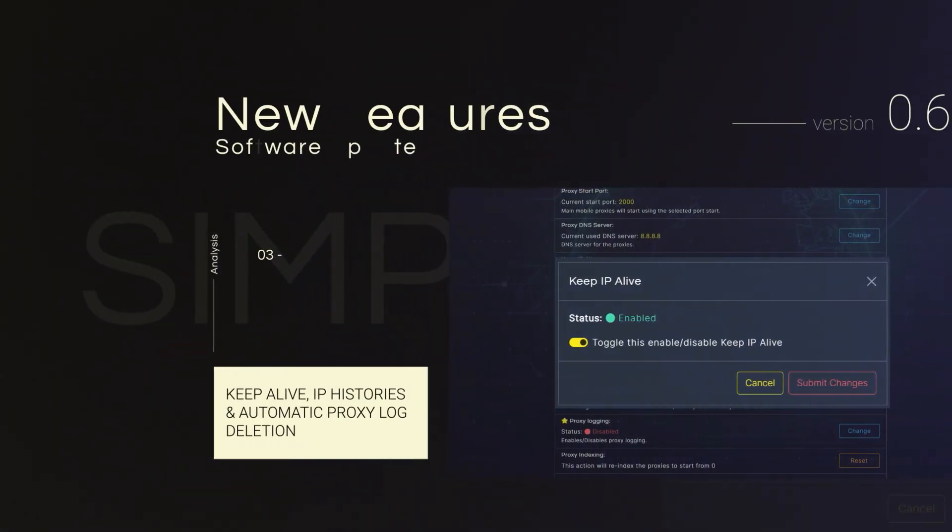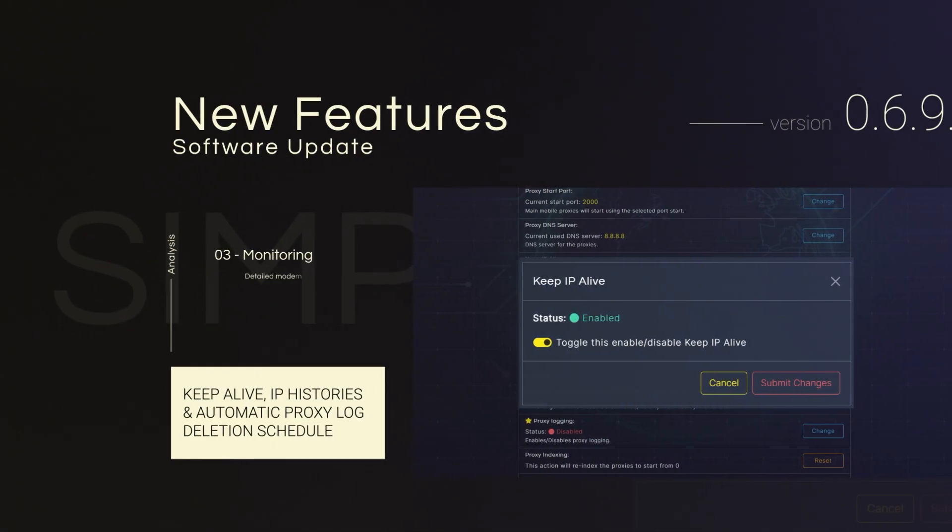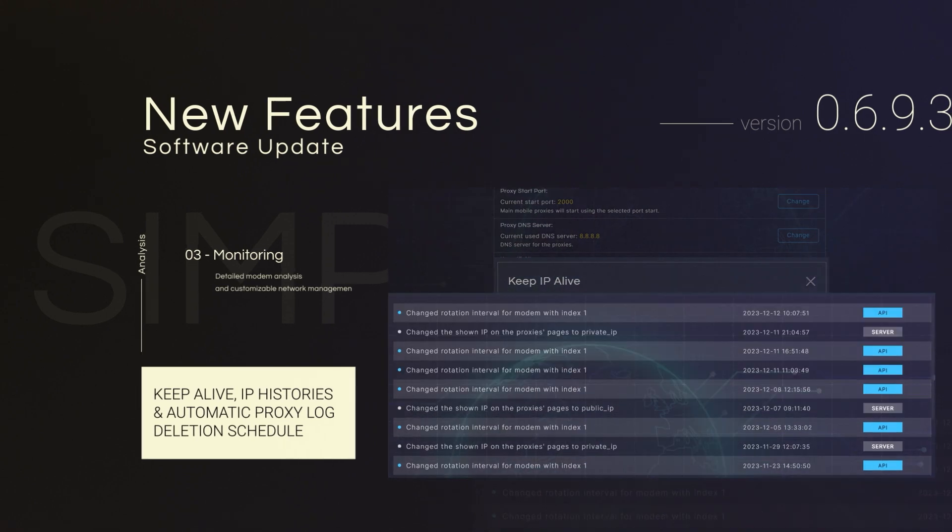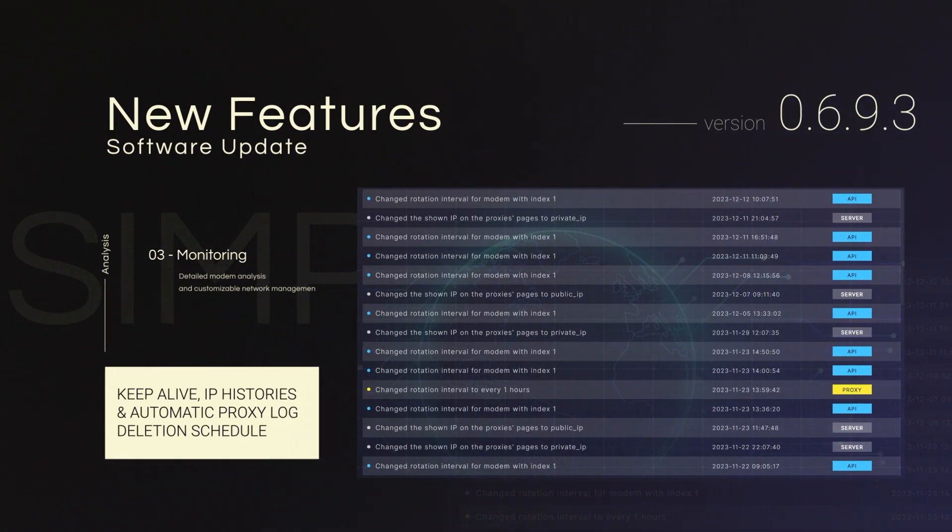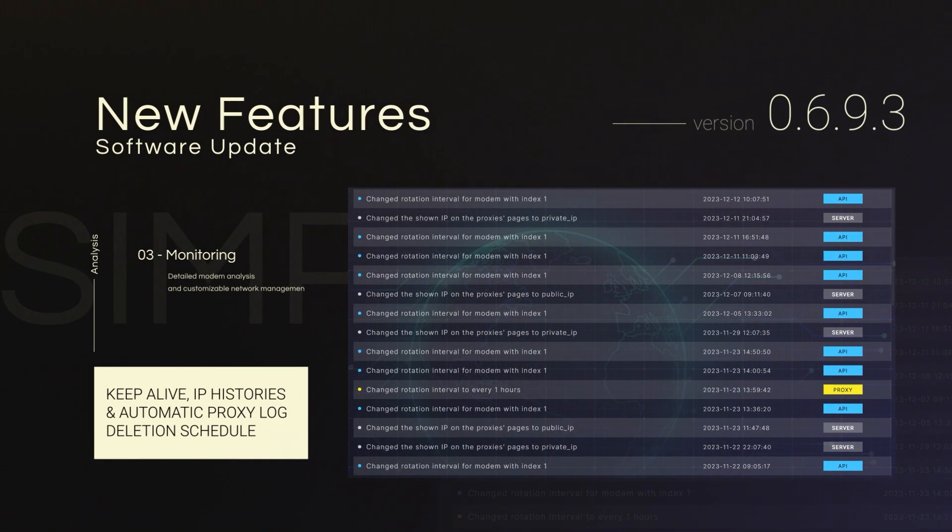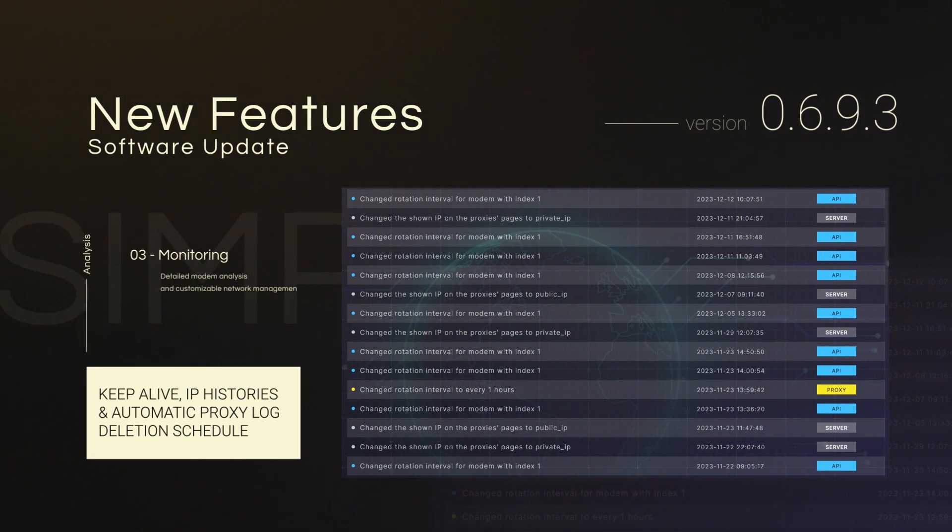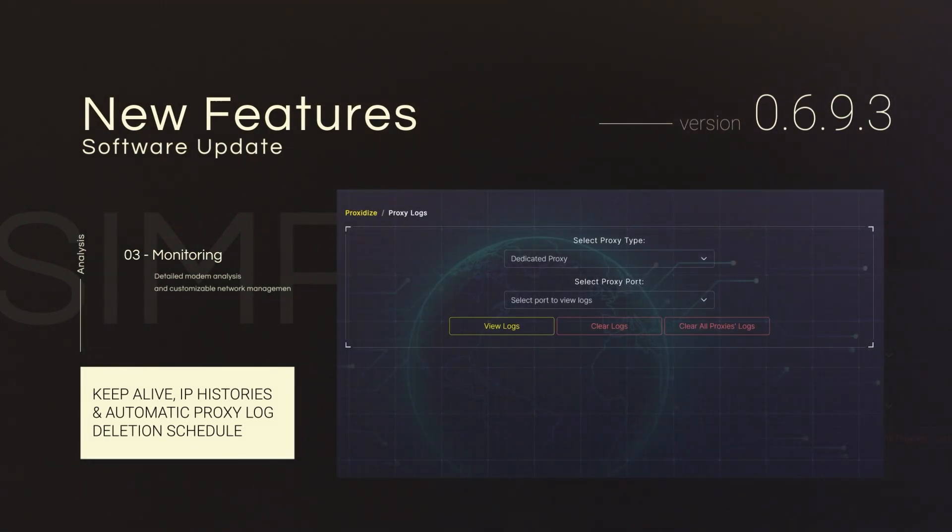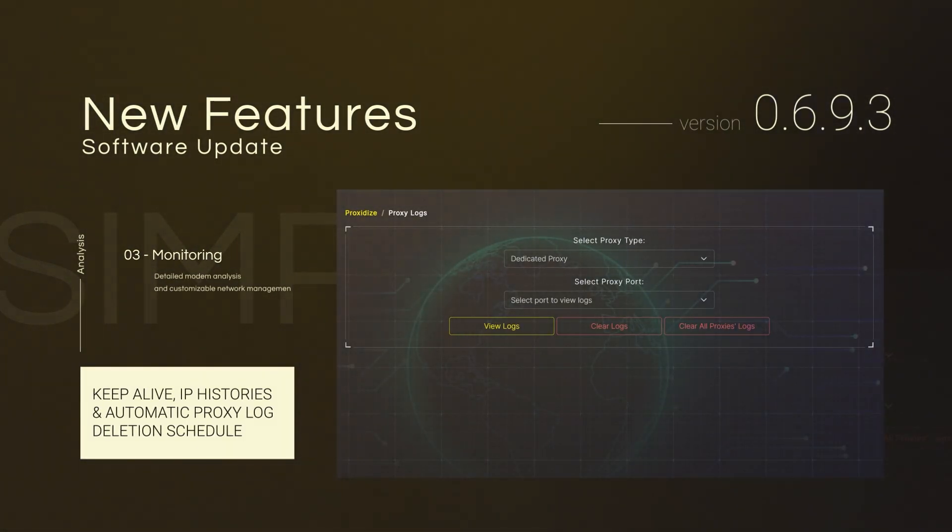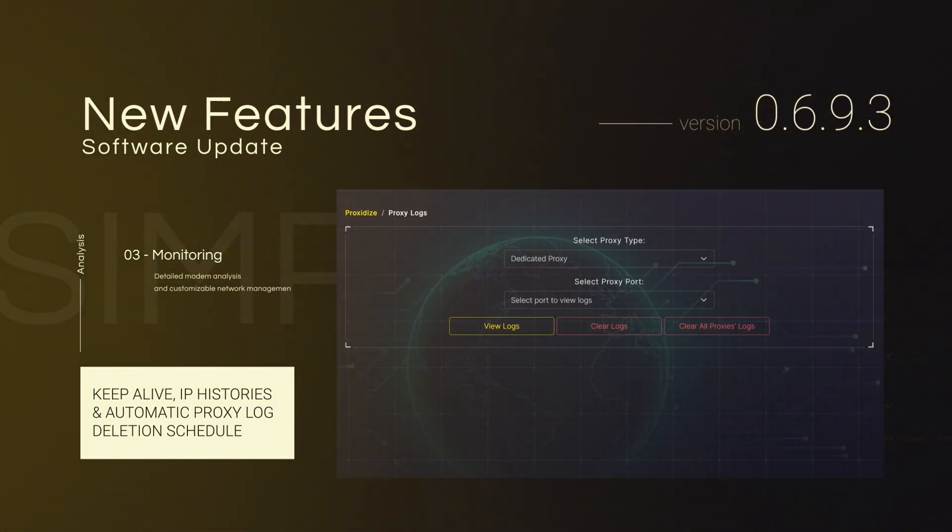Maintain static connections with KeepAlive and explore comprehensive IP histories for detailed modem analysis. Customize your network management with automatic proxy log deletion based on your set interval.